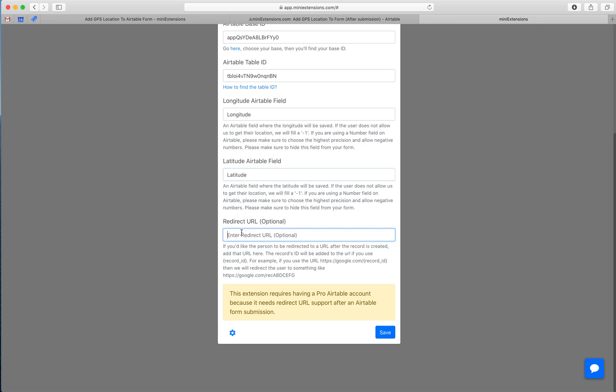If you would like, at the end of everything, instead of getting redirected to that green message you saw, you can have them redirected to a custom URL. Add that here, and we give you the option to replace the record ID in the URL if you would like. After you're done with all of this, for this version there's one last step.